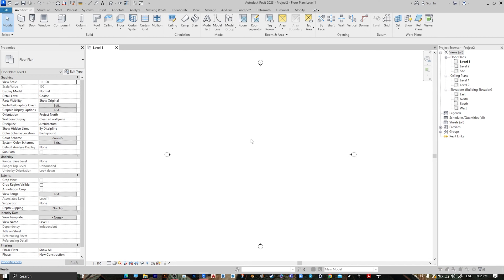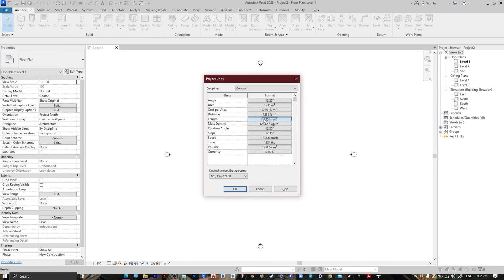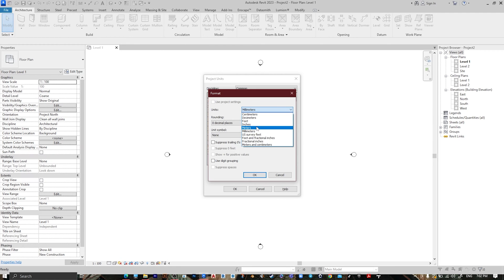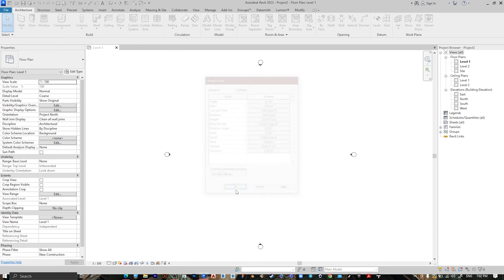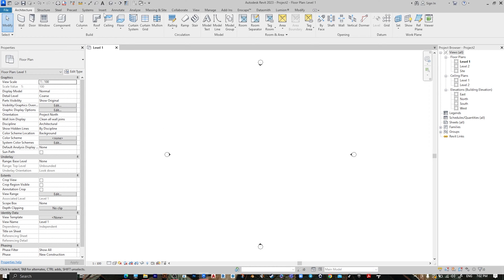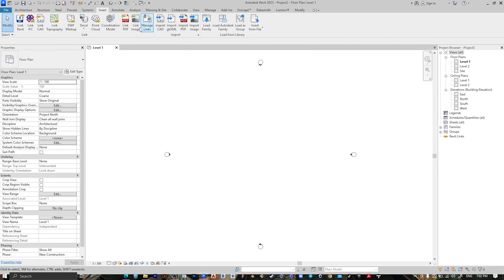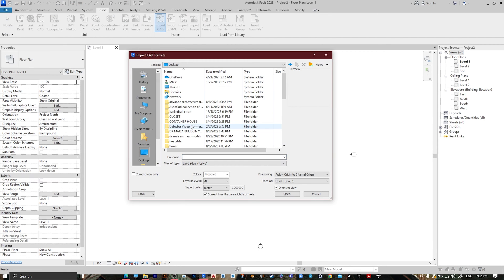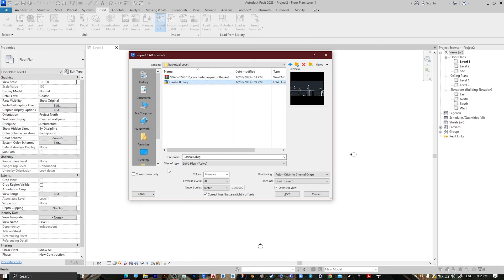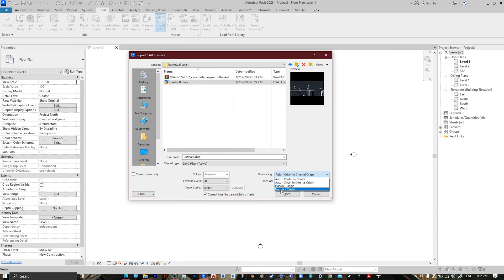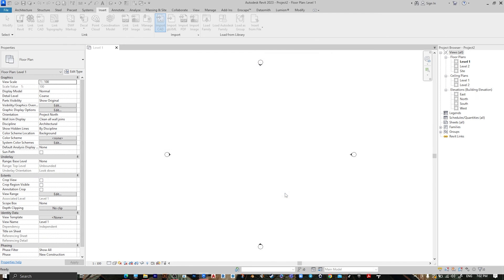Change the unit — press UN, go to Length, make it Meter, and the rounding make it two decimal places, then press OK. Go to Insert, go to Import CAD, and choose your file. Set the import unit to Meter and the position to Manual Center, then press Open.